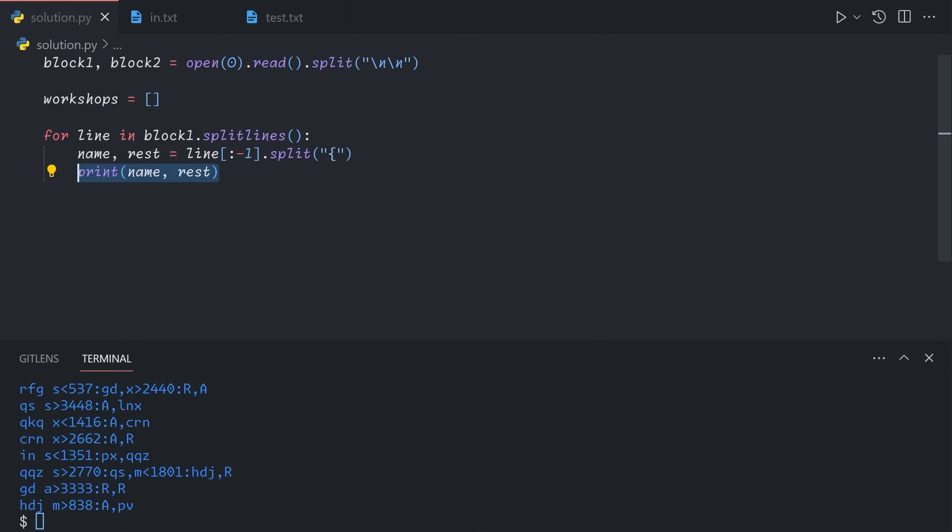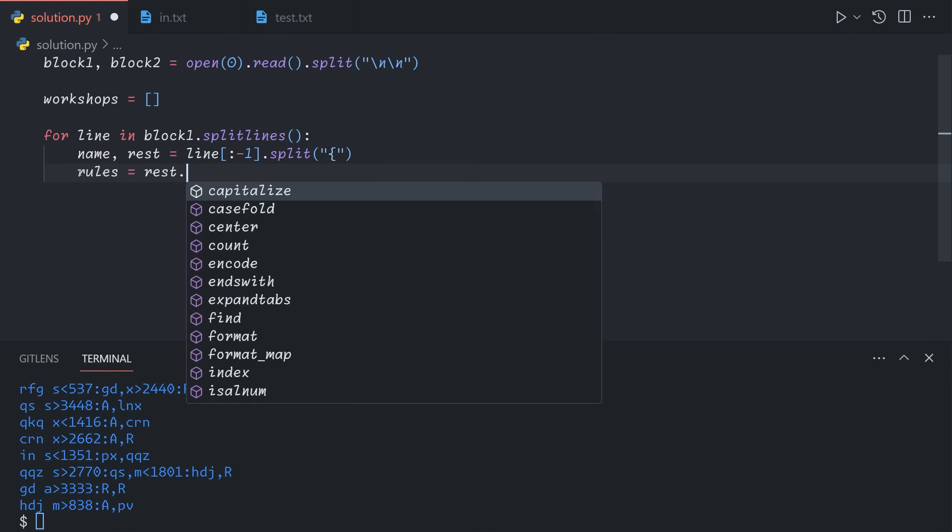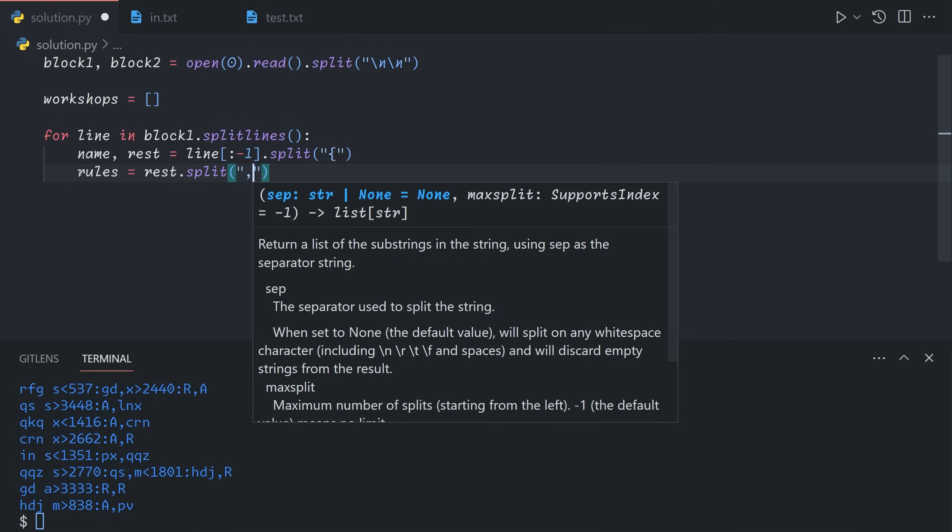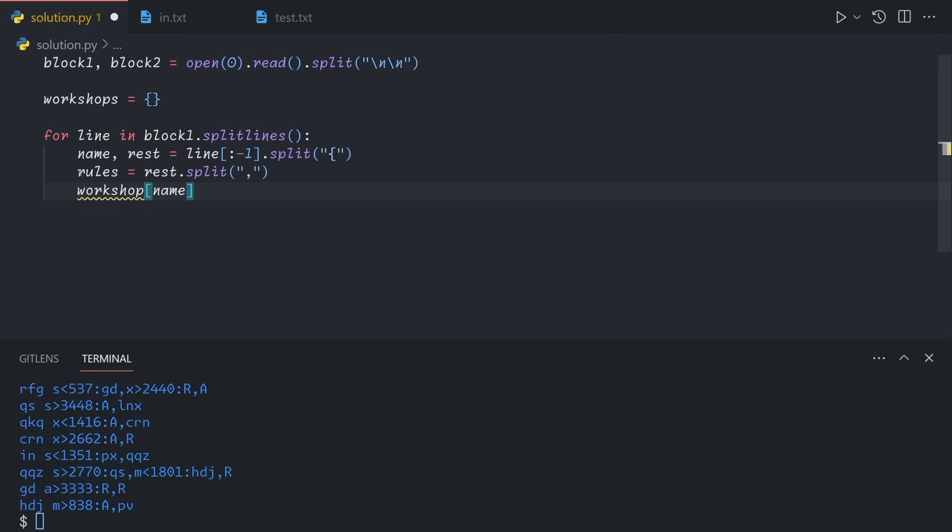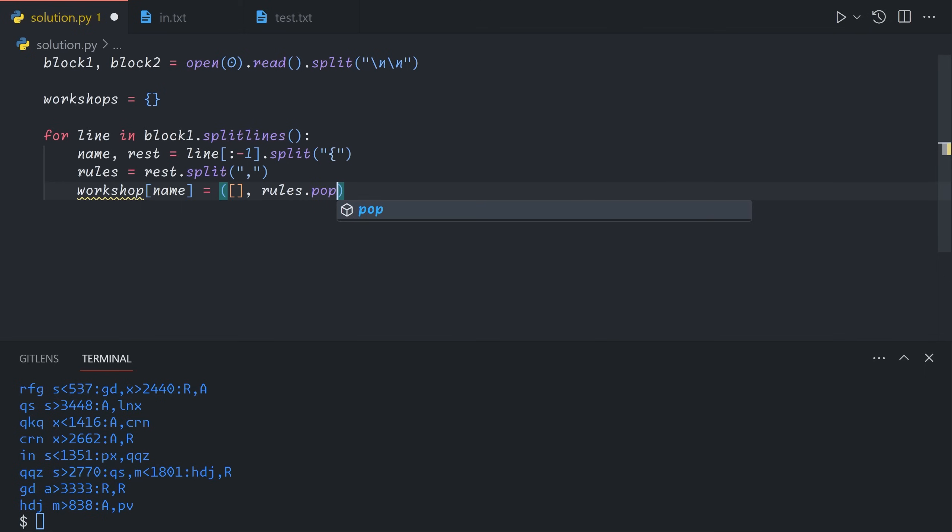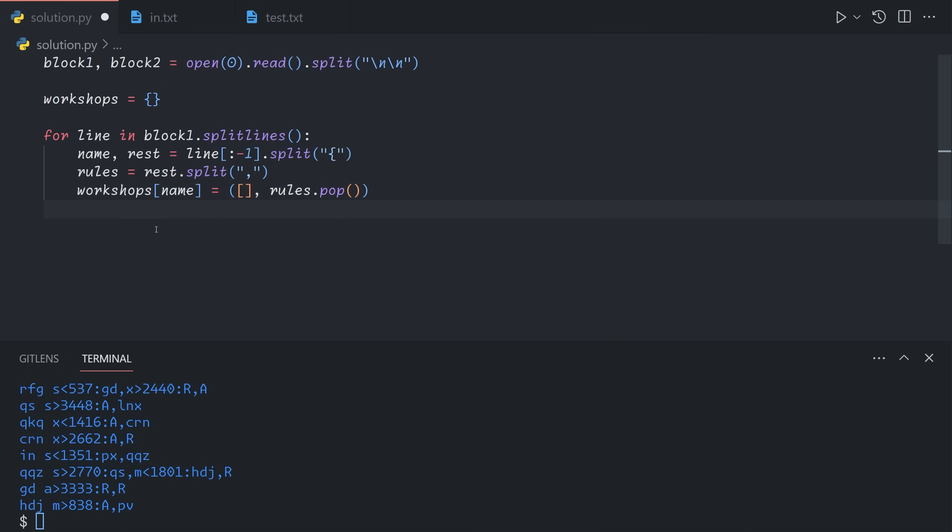We get the name and the rules. So now we can say rules is rest dot split comma. And then we want to store this workshop. We're going to make it a dictionary that points from each name to the list of rules. So workshop name equals a tuple, the first one will be the actual list of rules, and the second one will be the fallback. We'll call the fallback rules dot pop. So that will pop the last element off the rules, which also helps because the remaining rules need to be parsed differently.